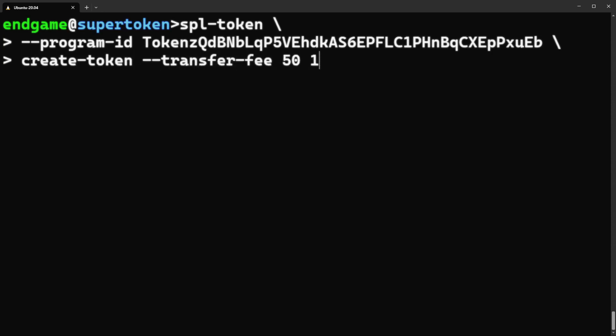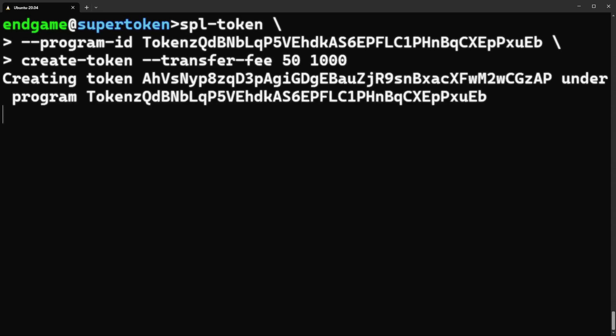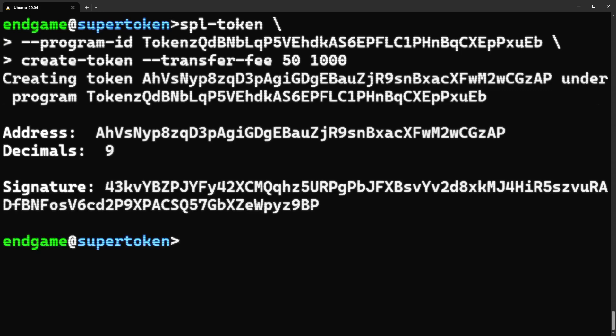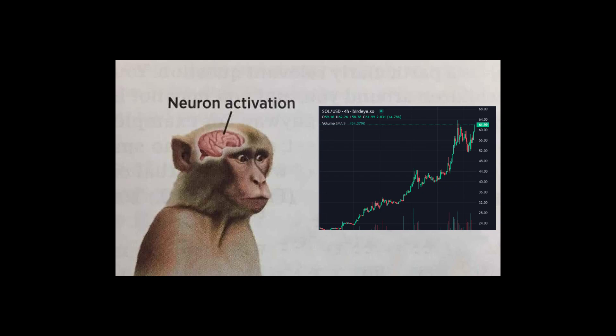This one's going to have a transfer fee, and it takes in the fee amount and basis points. I've got 50 basis points in here, which is a 0.5% fee on all transfers. The final argument is the number of tokens you want. I've got a thousand in here. Hit enter, and you've got your own super token. While this works, it isn't the prettiest way to do it. The good news is you can do this with JavaScript. Just click on this video, and I'll show you how.